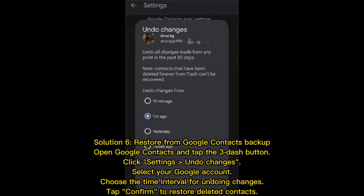Solution 6: Restore from Google Contacts Backup. Open Google Contacts and tap the 3-dash button. Click Settings, then Undo Changes. Select your Google account, choose the time interval for undoing changes, and tap Confirm to restore deleted contacts.